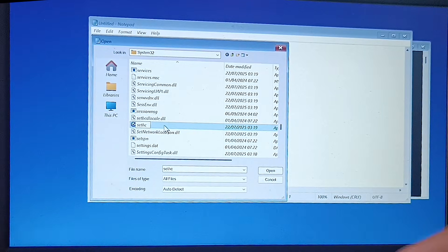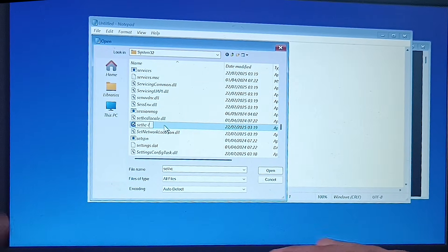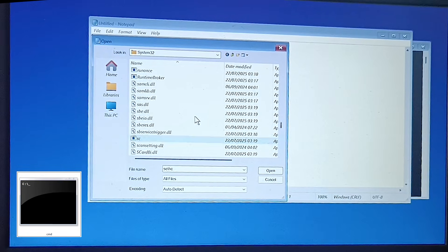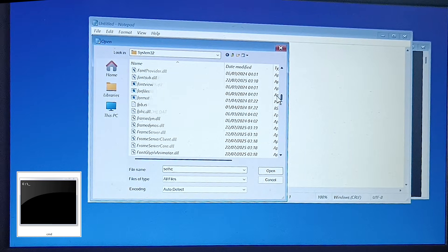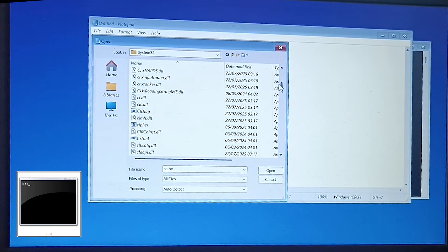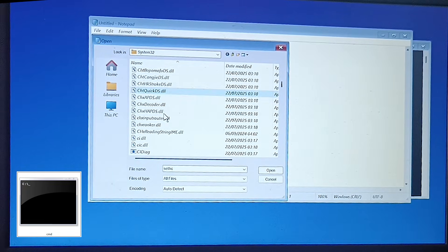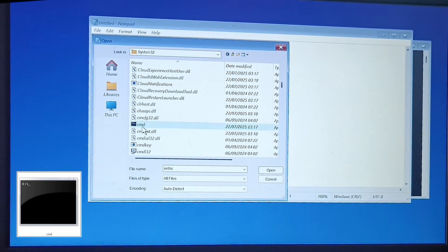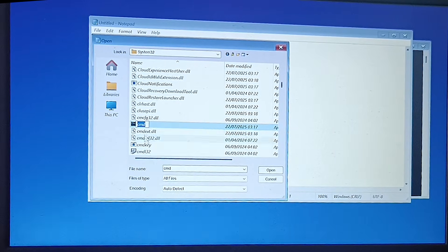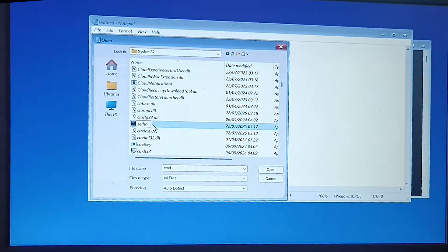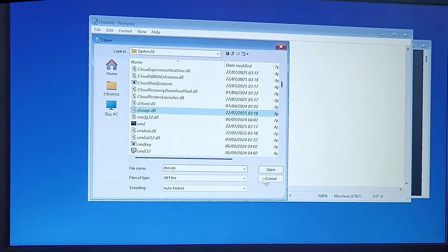Rename it to sethc followed by your username — here I will add 'inana' because my username on this PC is inana. Now find cmd.exe. Now close these windows.